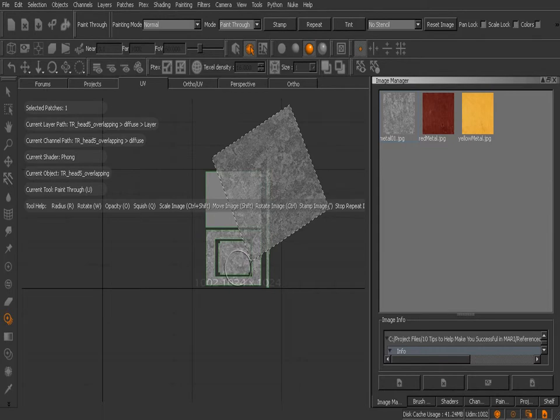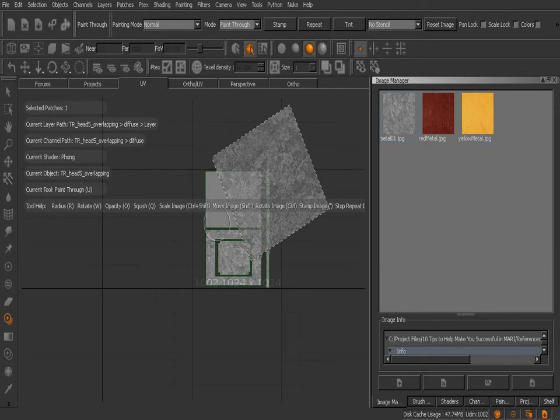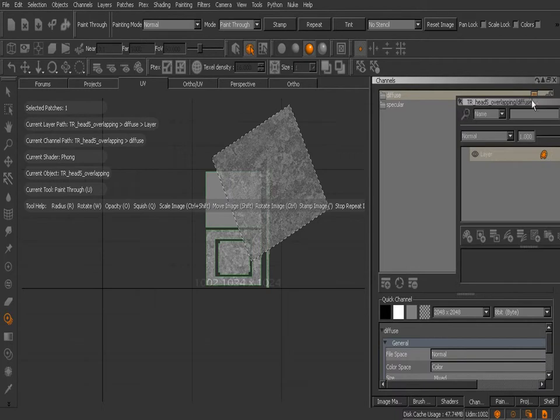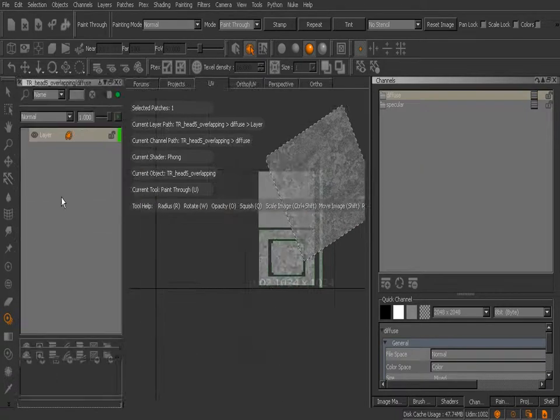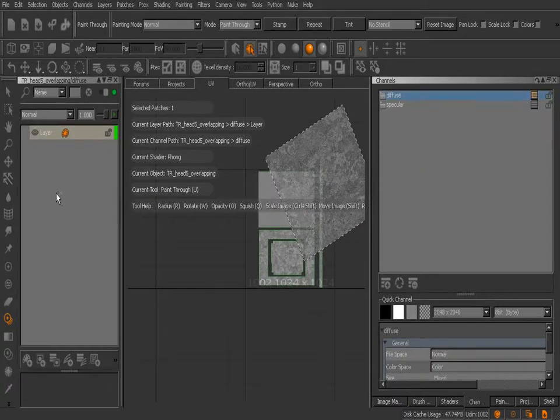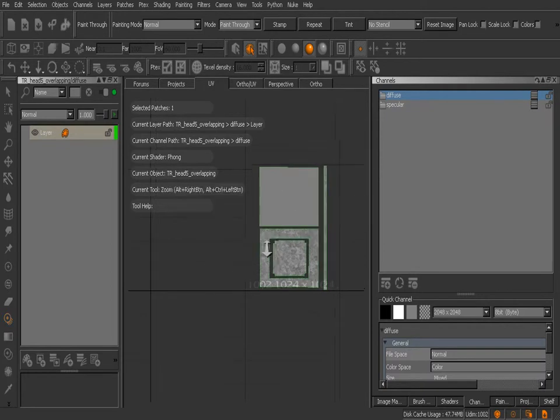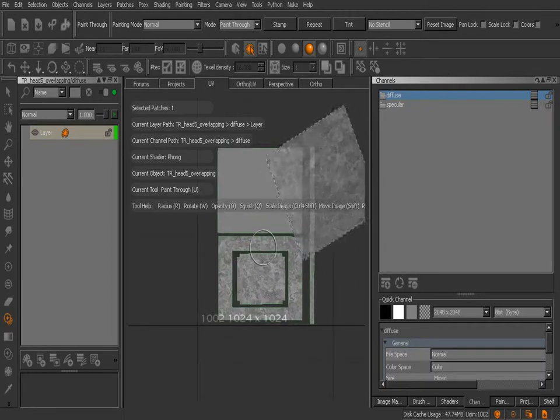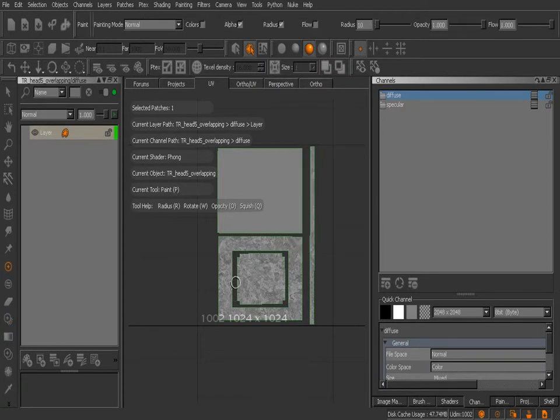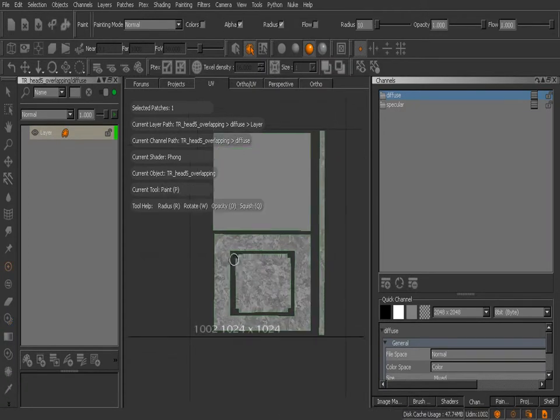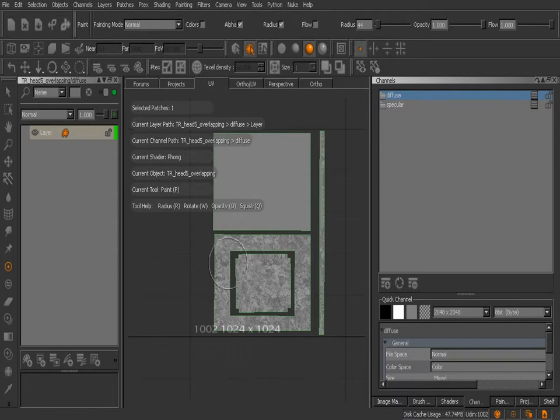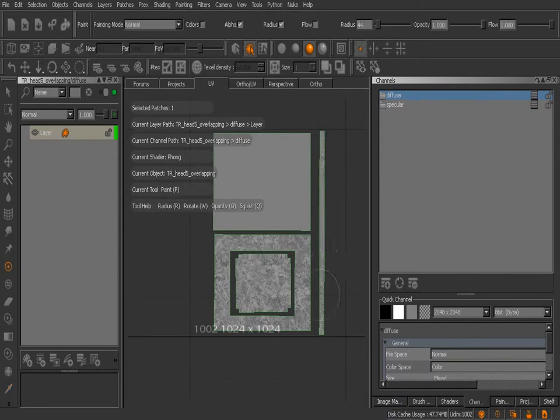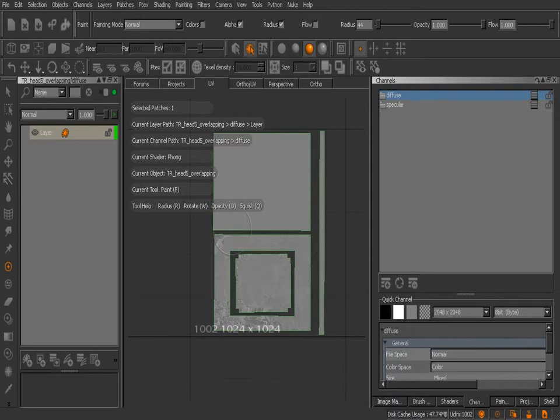Let me show you yet another way that we can do this. Rather than using the paint through tool, I'm going to come over here into my channels and open up the layer stack for my diffuse. I'm going to grab my paint tool with P on my keyboard and just paint in this gray color. We'll just paint over that image that we've just projected to sort of hit the reset button here, and we'll go ahead and bake that down with the B key.